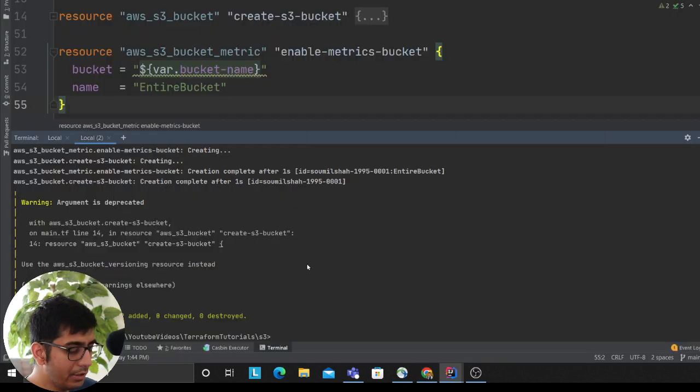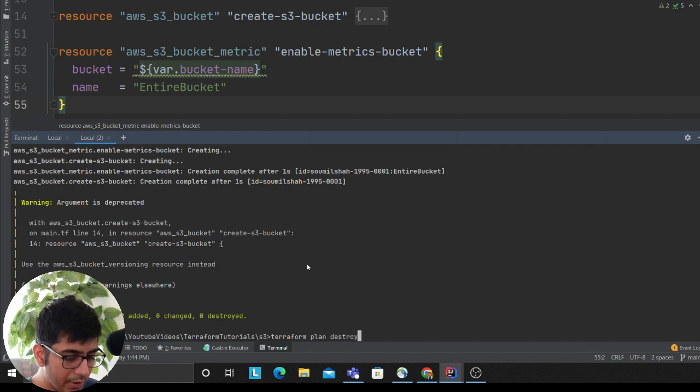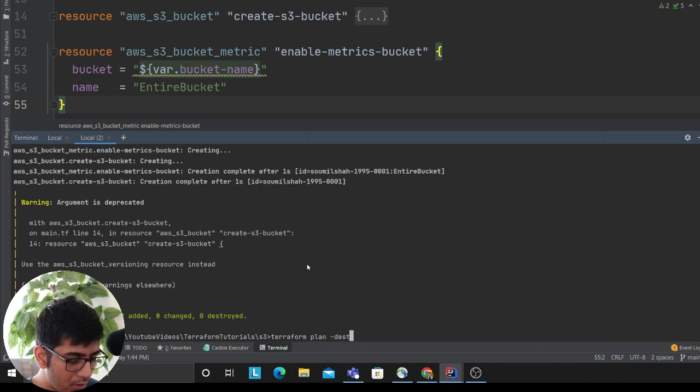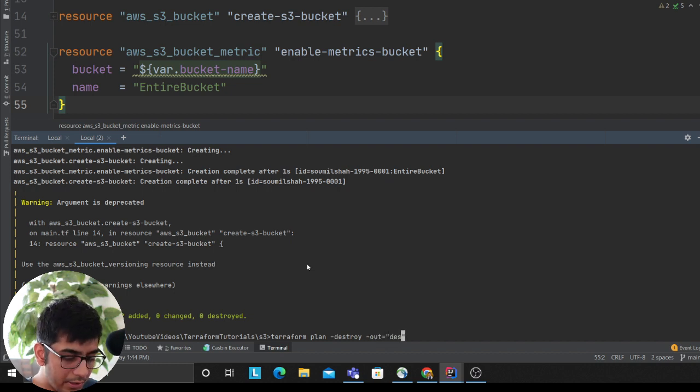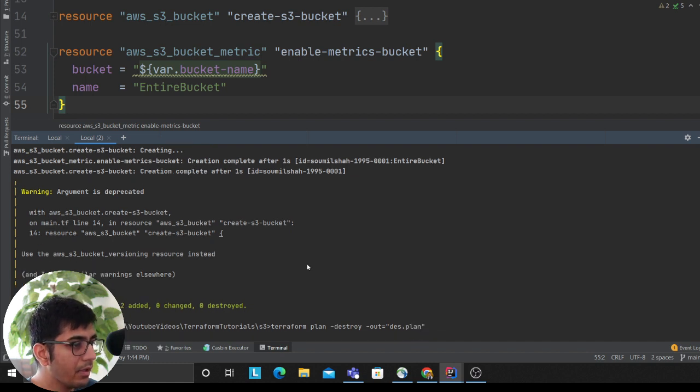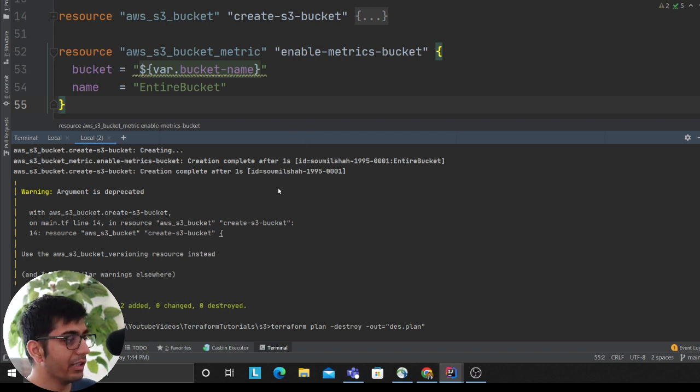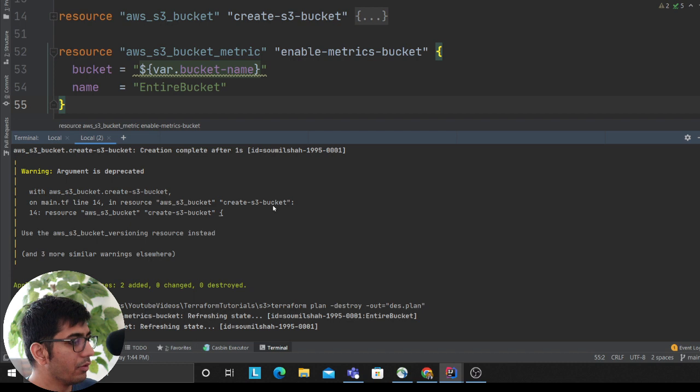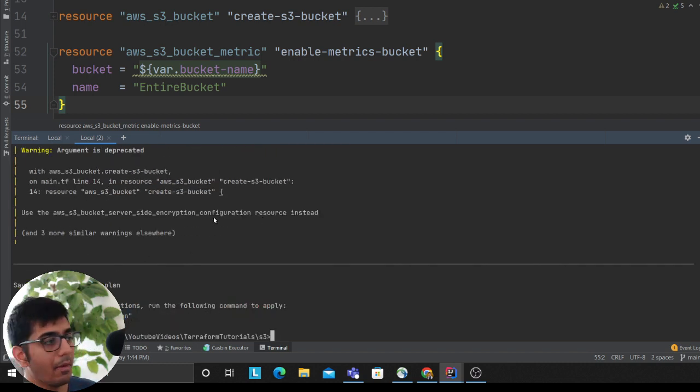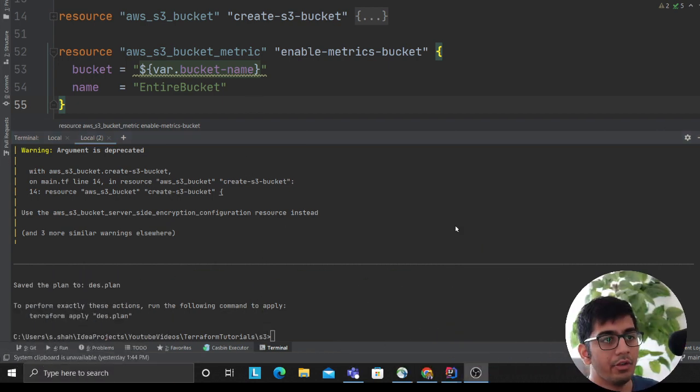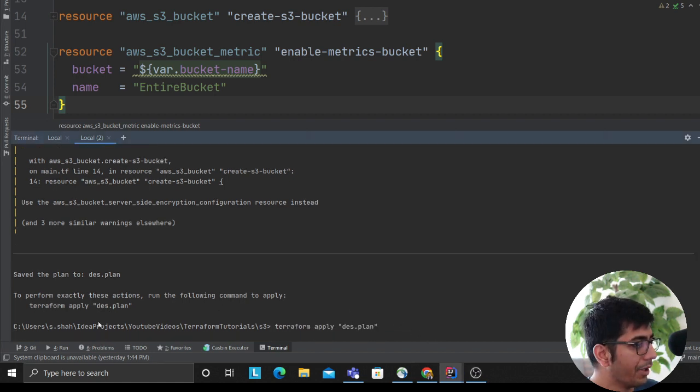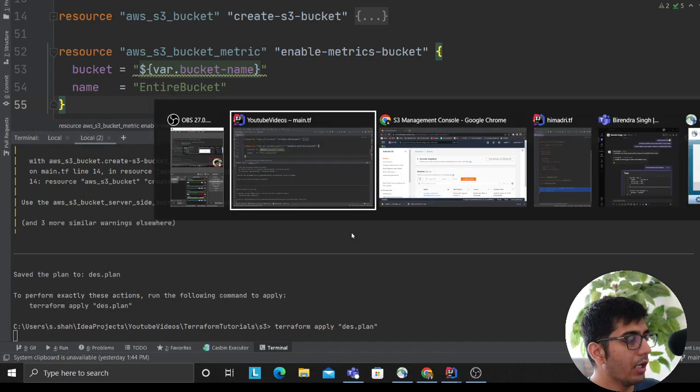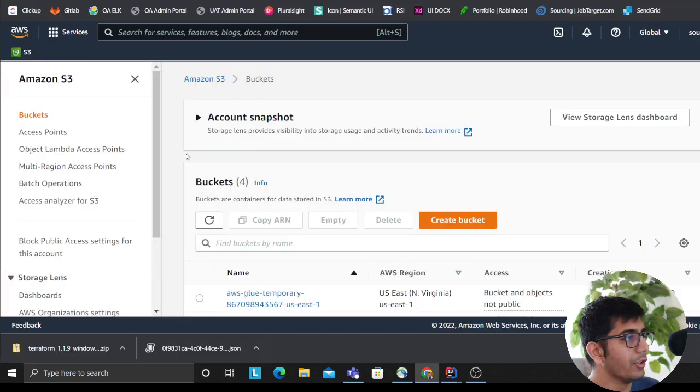Now how to delete that? Terraform plan -destroy, and then -out=myplan.plan. It will create a destruction plan for me, which means it'll say I'm about to delete this stuff. As you can see, it gave me a plan. I'm going to terraform apply this plan. After that has been executed, my bucket should be gone. Heading over to my S3 bucket, refreshing—I don't have that bucket anymore.